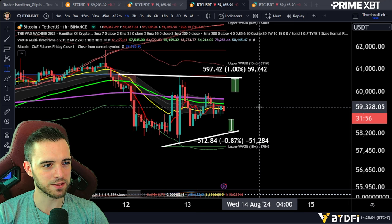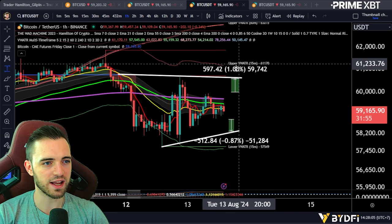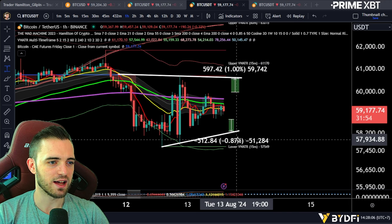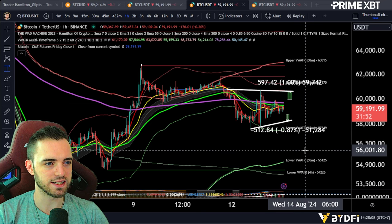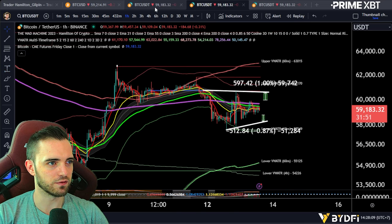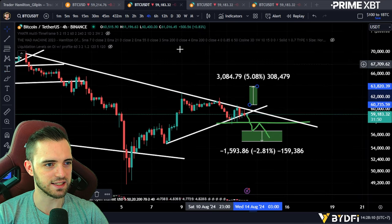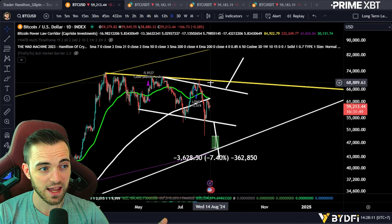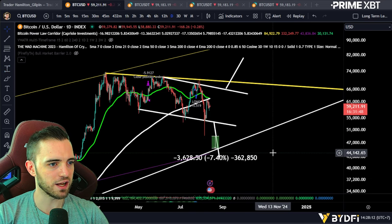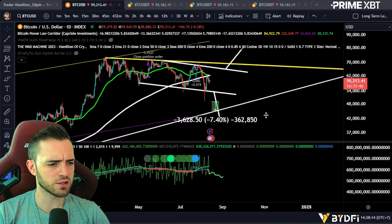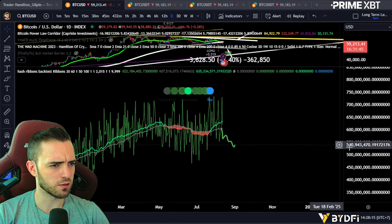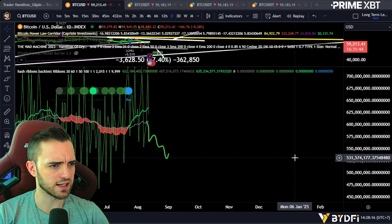As of right now, expecting more sideways action — lots of wicks, dirty trappy action — and we'll be looking to trade that with our grid bots on automatic. If we do break out today, there will be other trades to target in the highlighted areas. That's going to be it — except I want to quickly talk about hash rate.